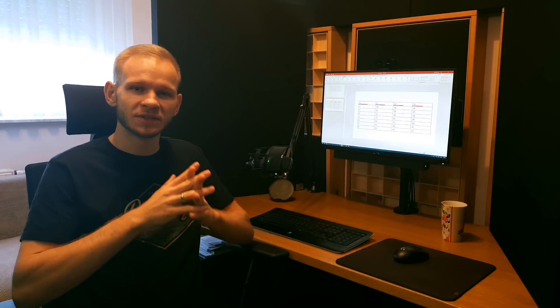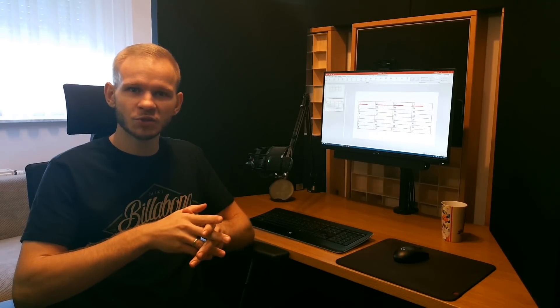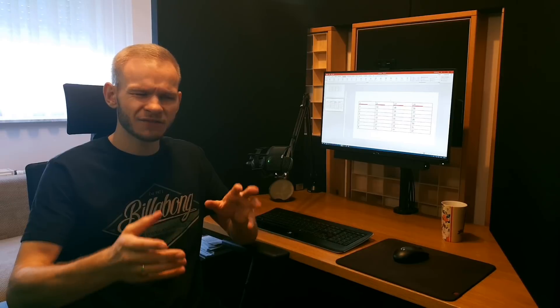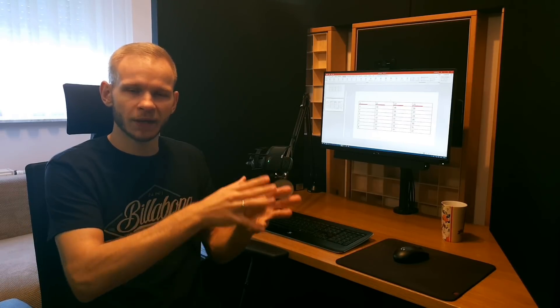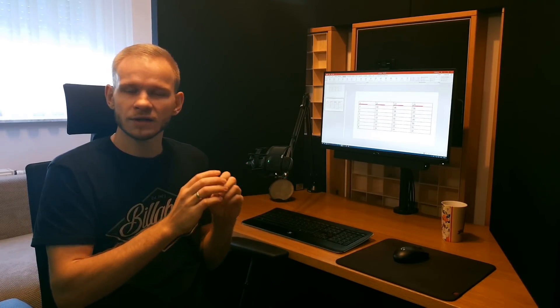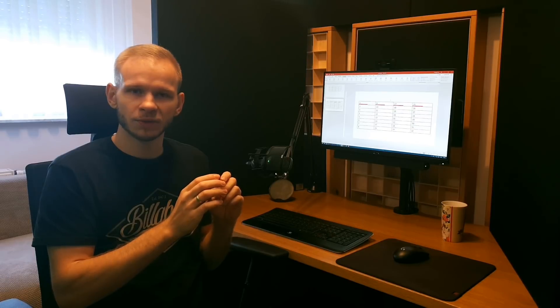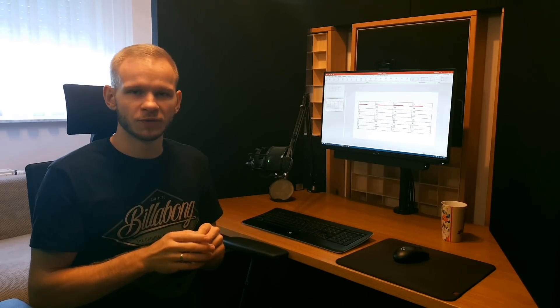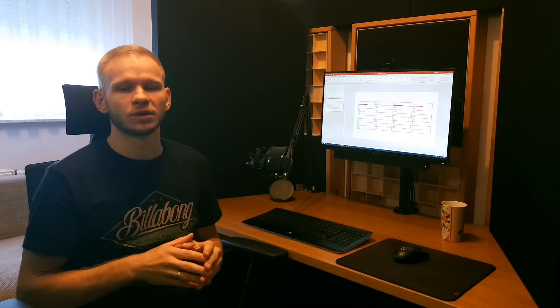Hello and welcome. Today we will be trying to animate a table in PowerPoint.